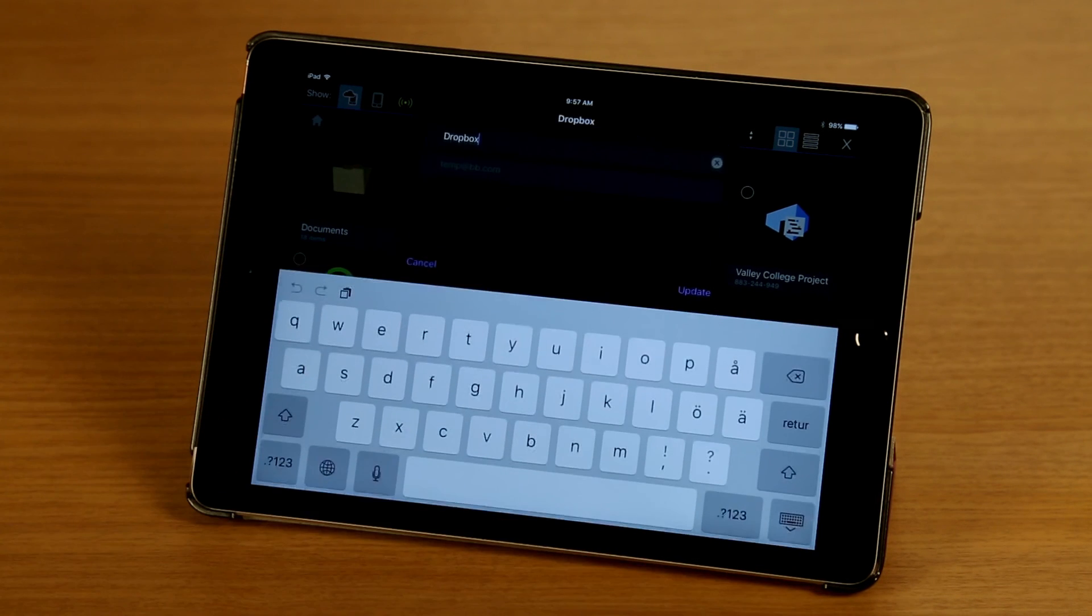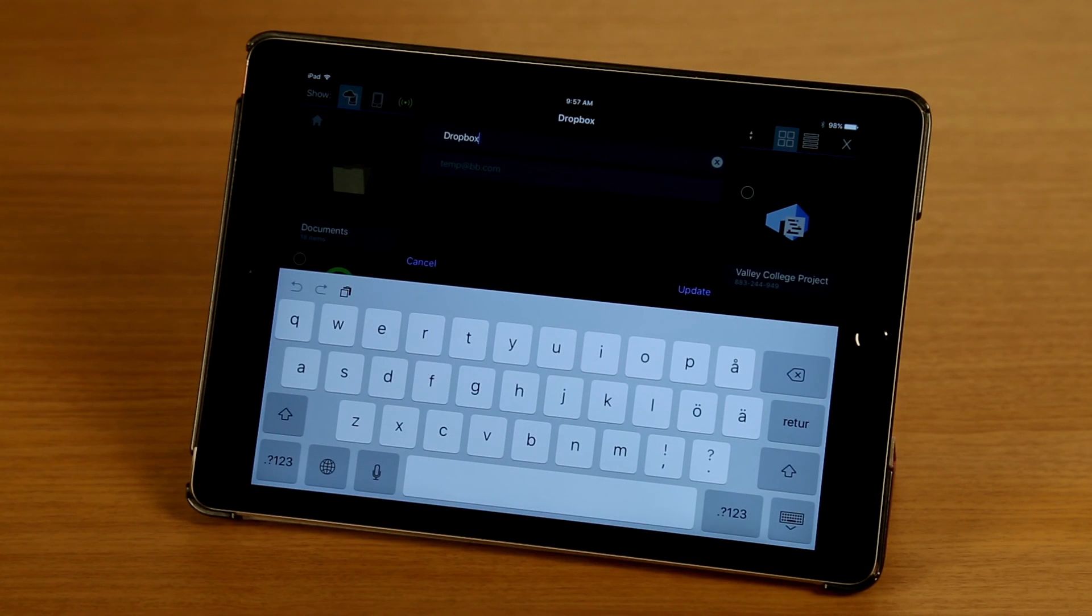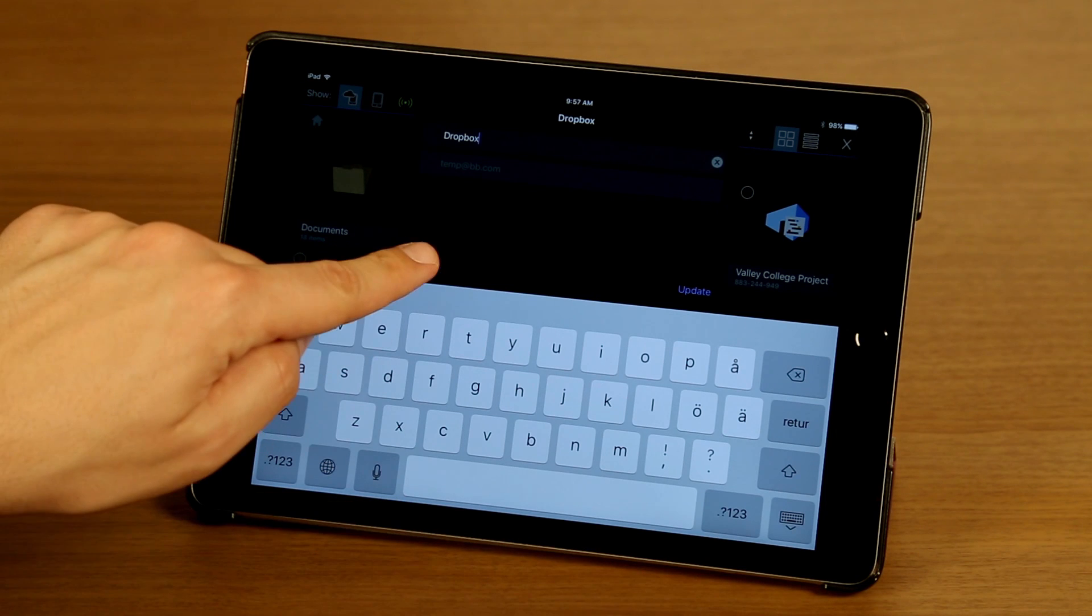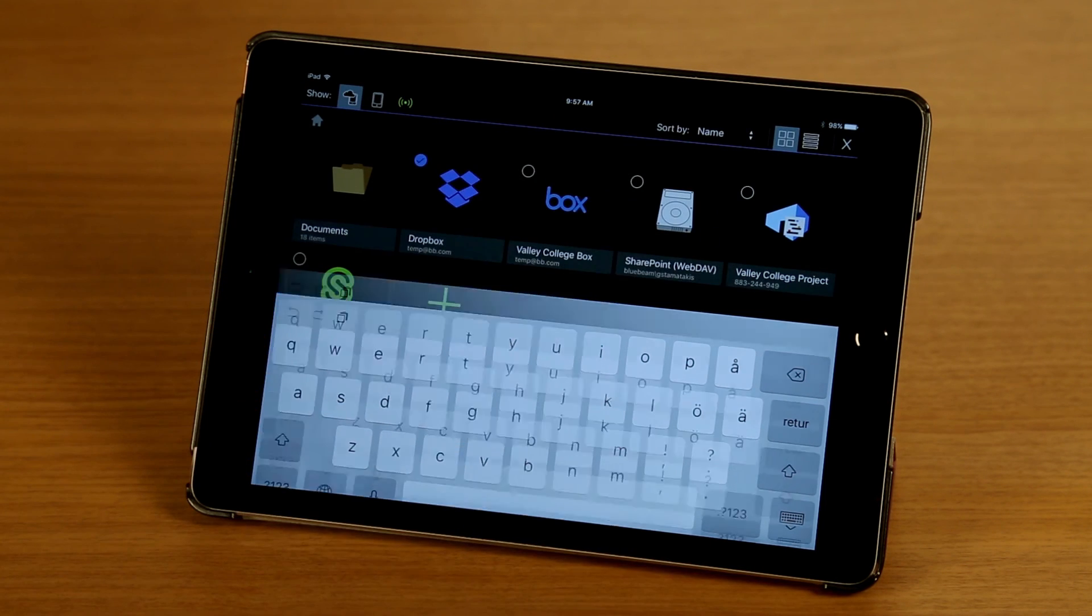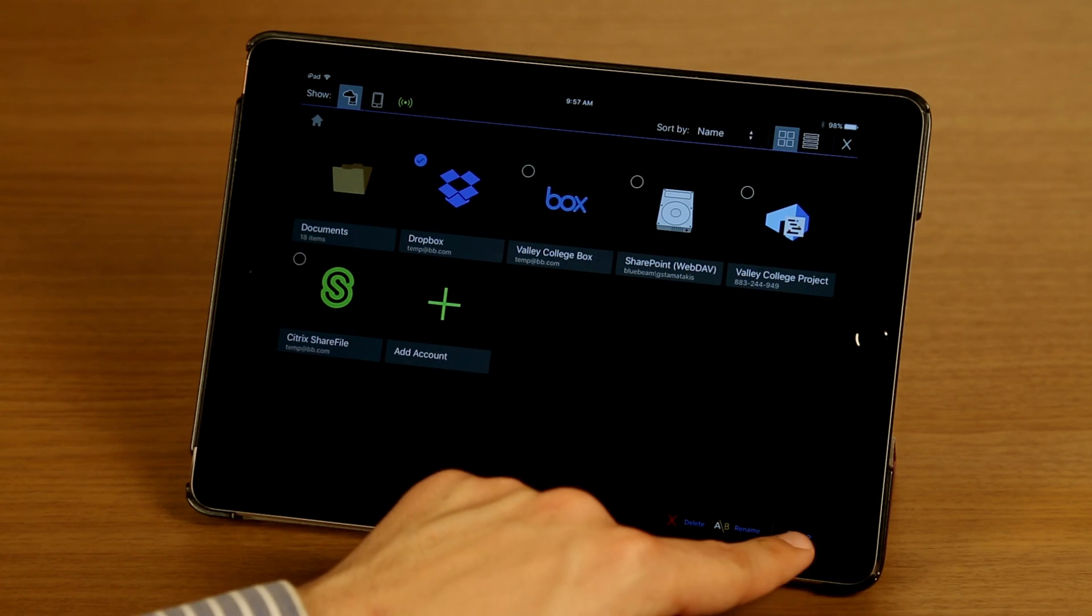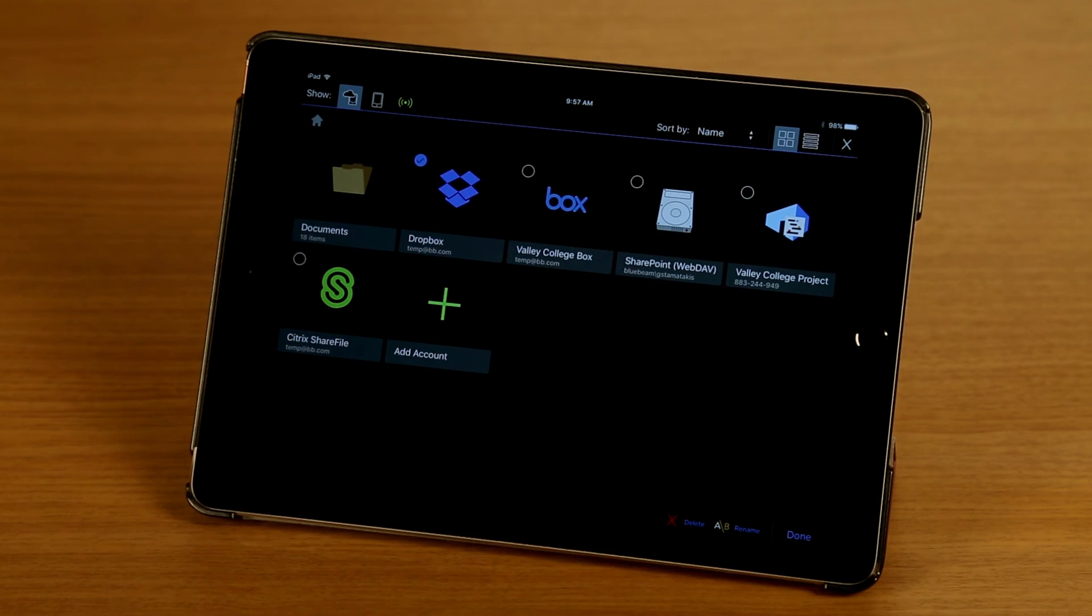And here I can just choose whatever I want that to show on my main screen. I'm going to tap on Cancel and Done. That's it. Thanks for watching.